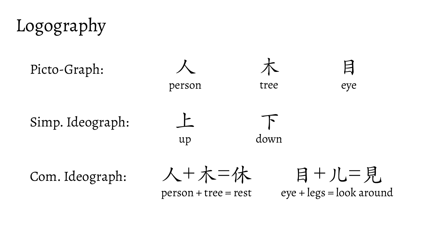The basic principle behind the logography is that each word or morpheme is represented by a single character. These can be pictographs, like in Chinese for person, tree, or eye, simple ideographs, like in Chinese for up and down, or compound ideographs, which combine two other characters to represent an idea. Like rest is a person under a tree, or look is an eye on legs.